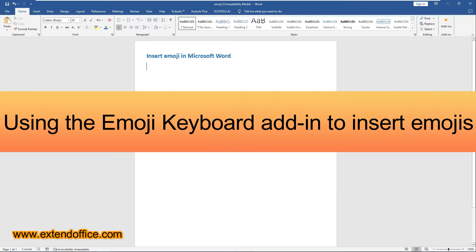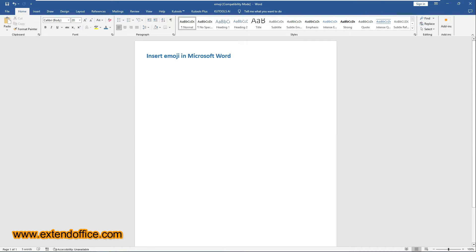Using the Emoji keyboard add-in to insert emojis. For users with Word 2013 Service Pack 1 or later, the Emoji keyboard add-in provides an extensive collection of emojis. To use this add-in, you need to install it on your Word firstly.